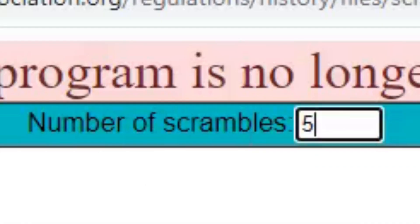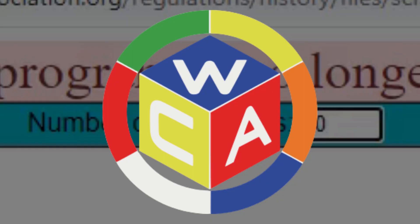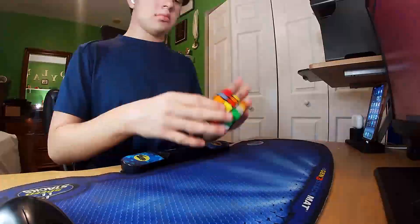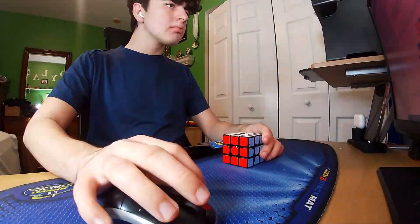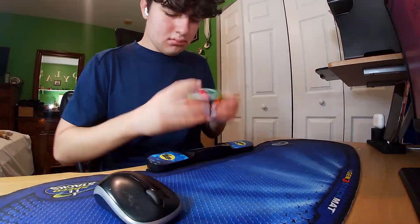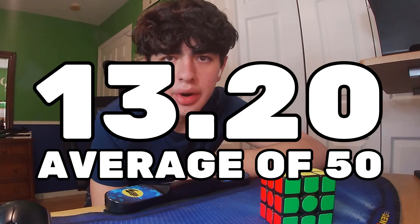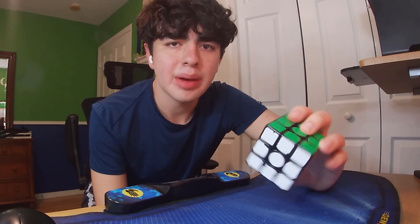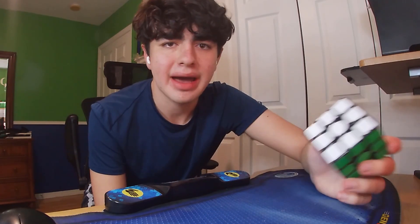After that I used the official scrambling software used in WCA competitions, well at least an old version of it. These scrambles were longer than all the other ones at 30 moves each, so I wanted to see if the length made a difference. And the session average was — you guessed it — 13.20. The session mean was 13.22, but yeah, it seems like the scramble length doesn't really matter.